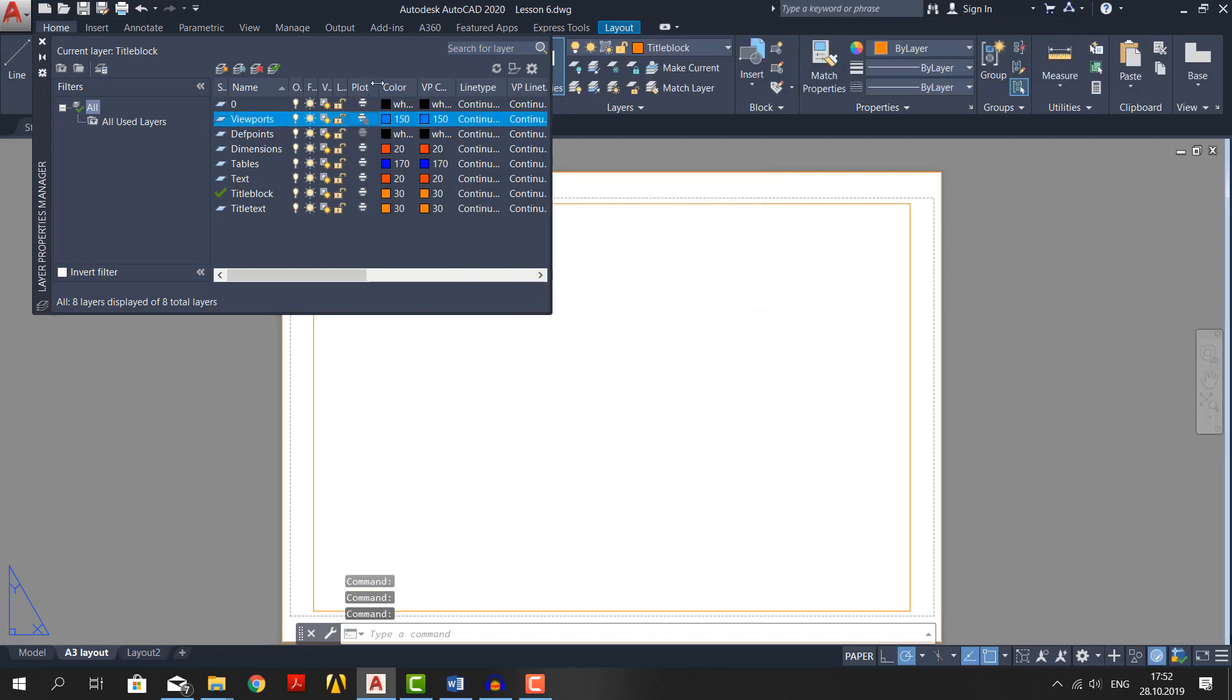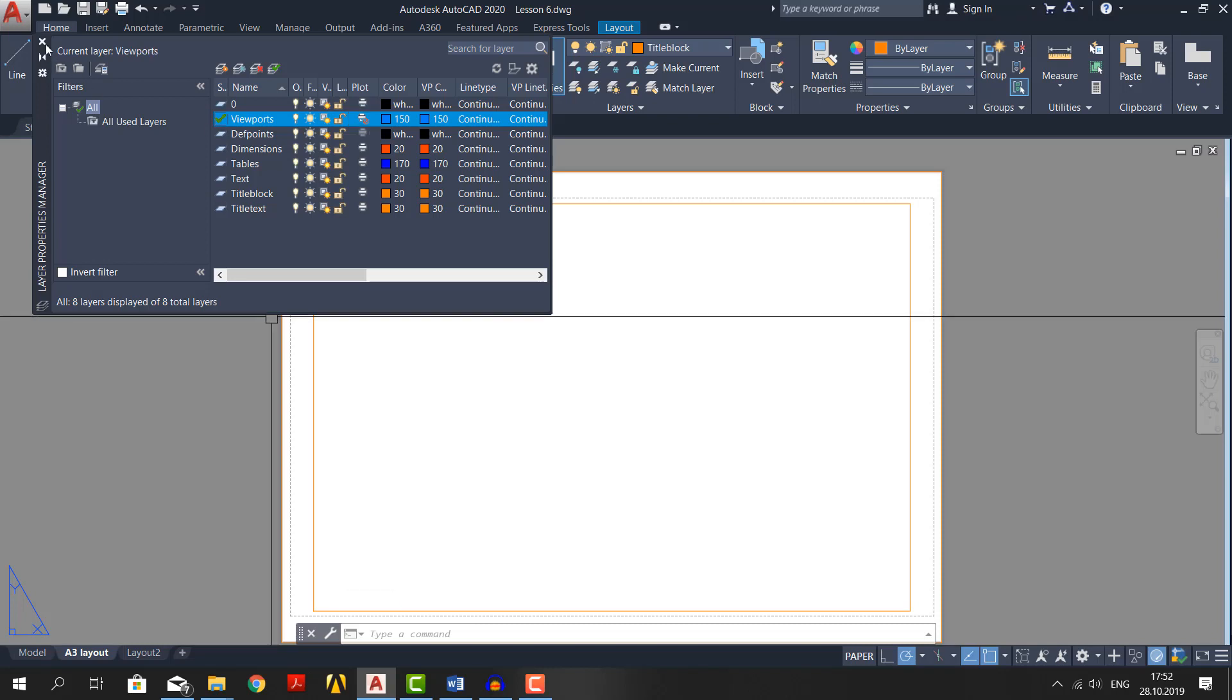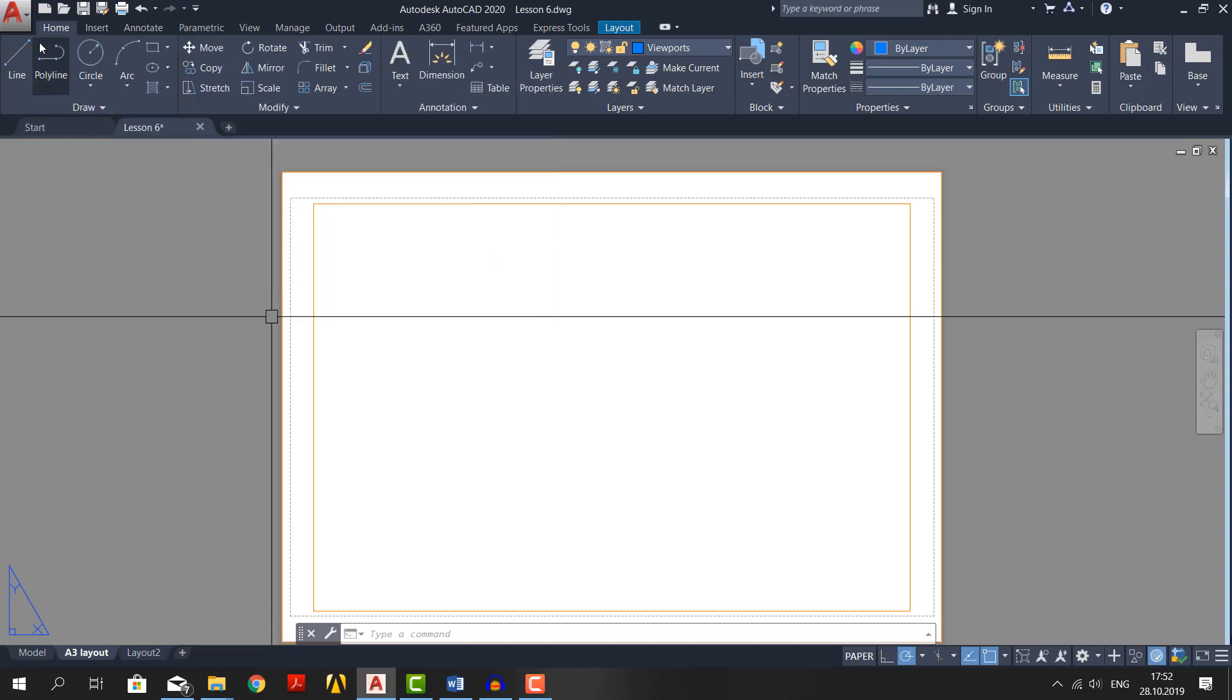If we expand this tab you can see it's called plot. If you see this no entry symbol, then when you plot you won't see this layer. And you don't want to see a viewport because they are just gonna be a bunch of rectangles. Make the layer current layer. Close the layer properties manager.